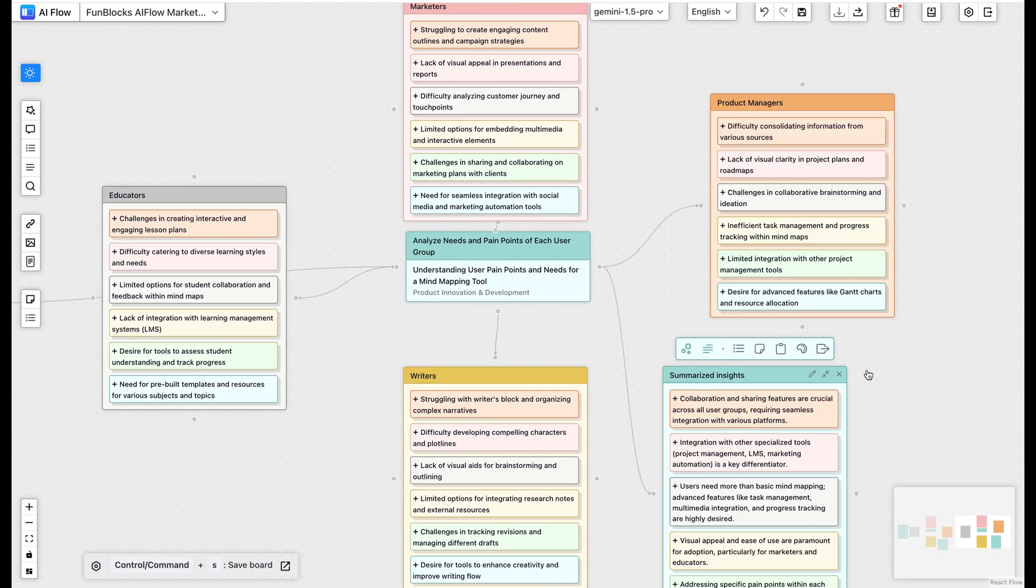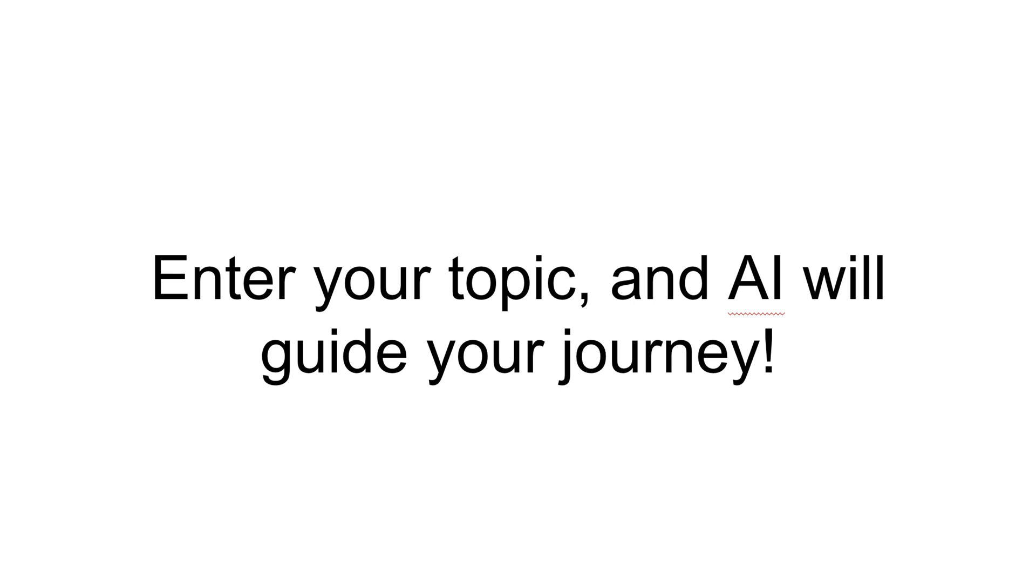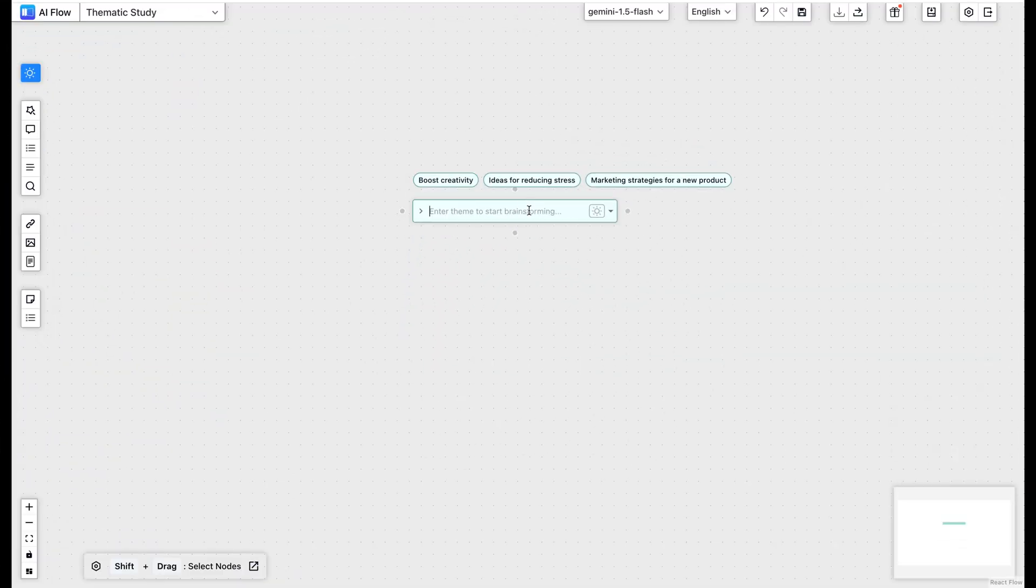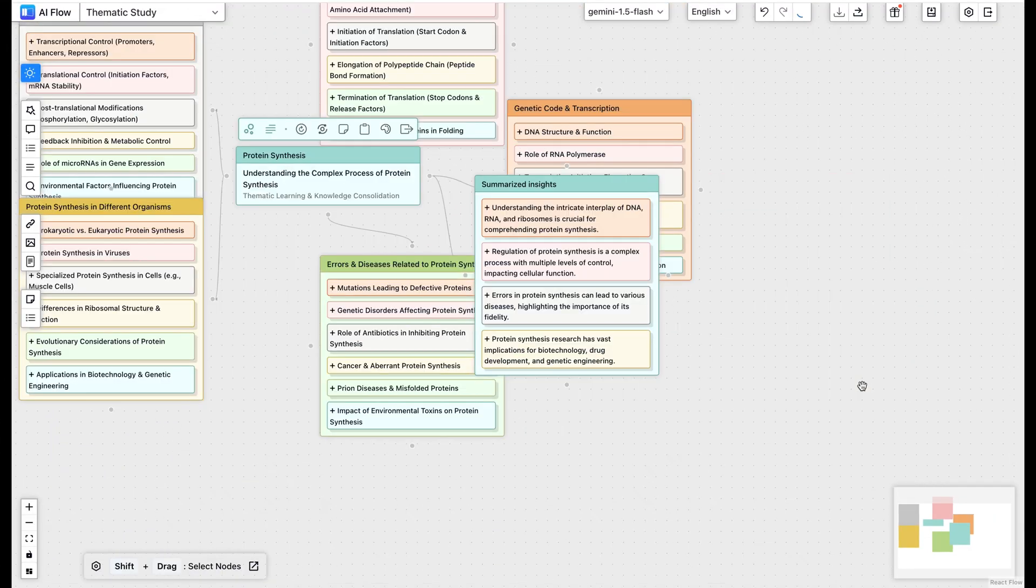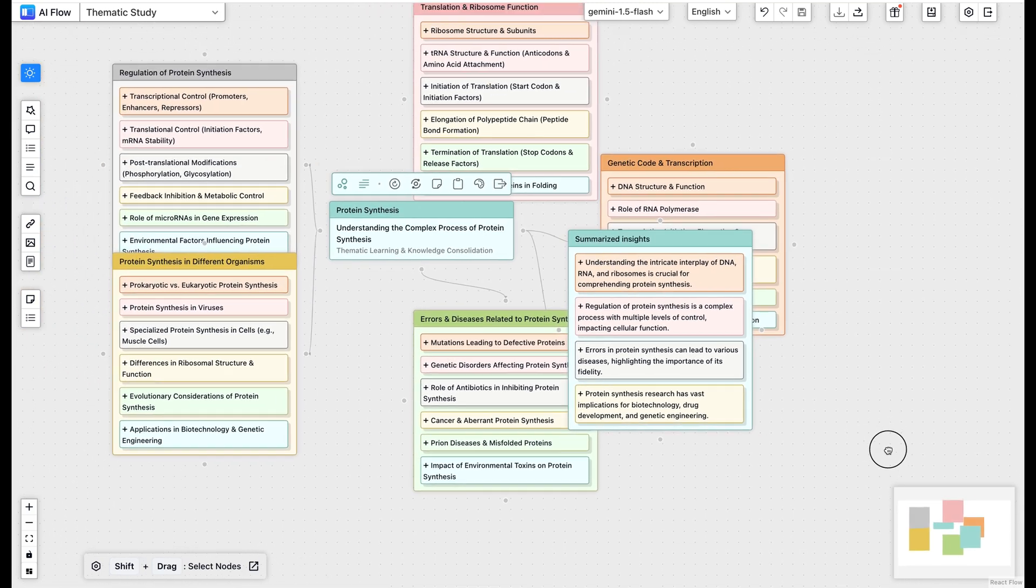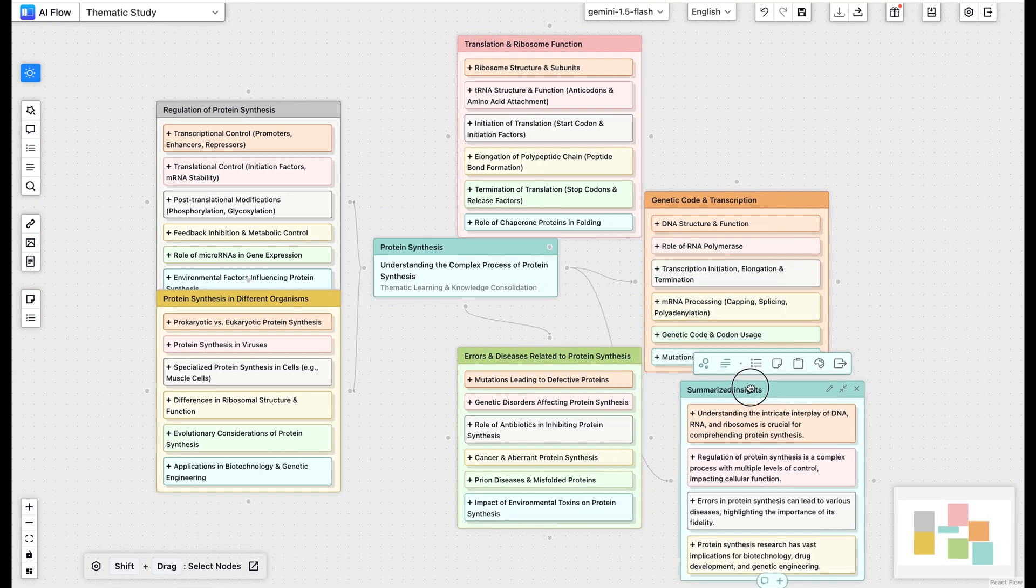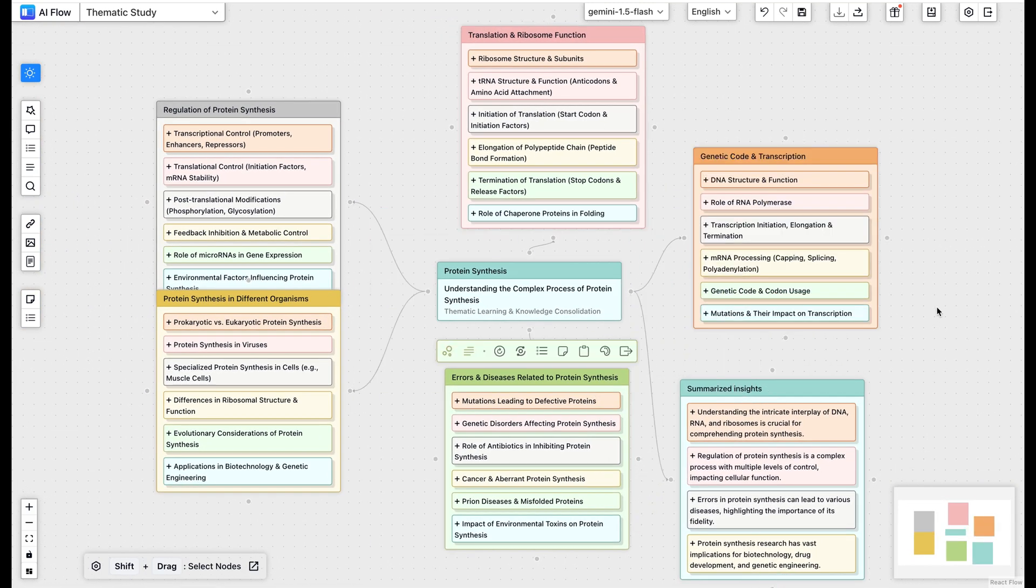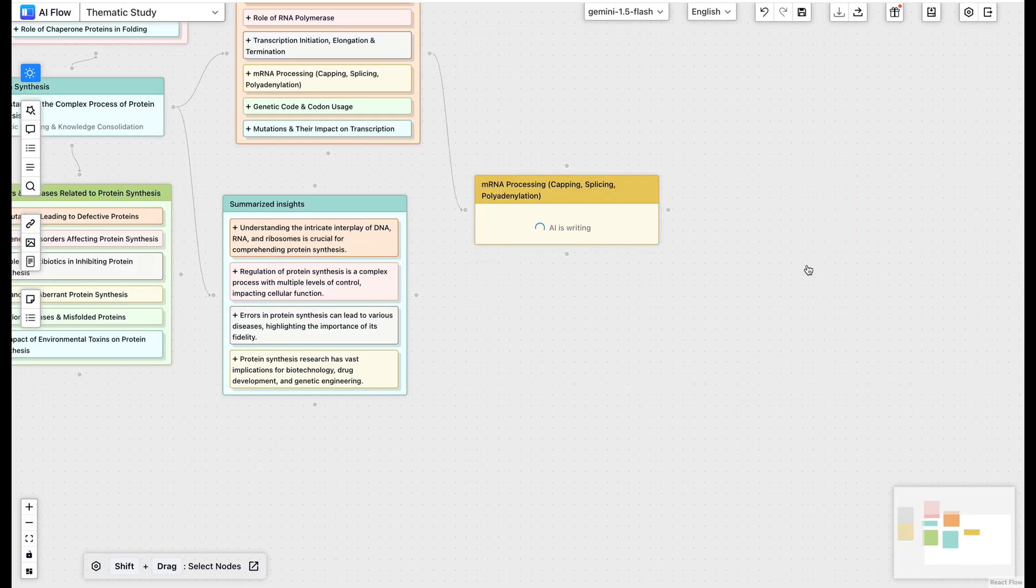Case two. Thematic study. Now let's try something completely different, learning about protein synthesis. Look at how AI Flow doesn't just create a basic map, but builds an entire knowledge web. Want to learn about protein synthesis? Just type protein synthesis and press enter. Instantly, you'll see a complete knowledge map. Click on any topic for detailed explanations and deeper insights.